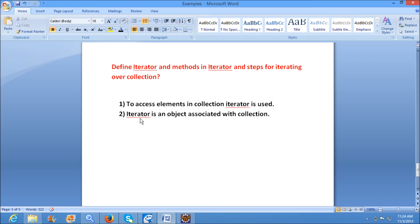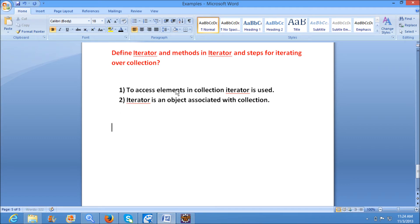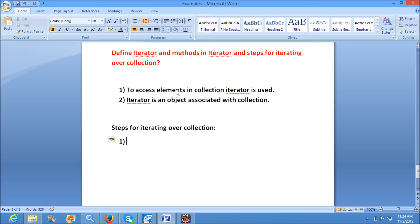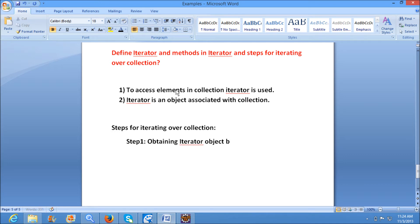So what is the purpose of the iterator? Iterator is an object associated with a collection, used to access elements in the collection. Now we will see the steps for iterating over a collection. The first step is obtaining an iterator by calling the iterator method on the collection.